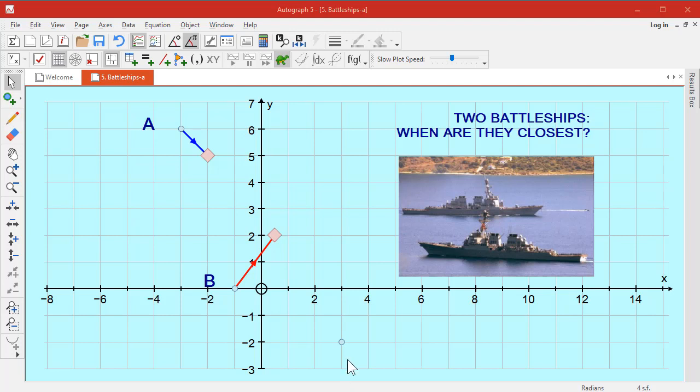Well, I thought we'd kick off the second round with some work on vectors. So we've got two battleships here: battleship A going at a speed of 1, -1, and B is going at a speed of 1.5, 2.